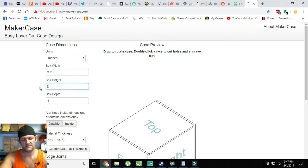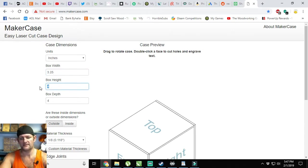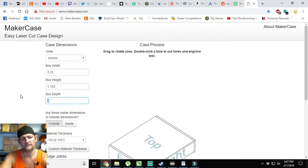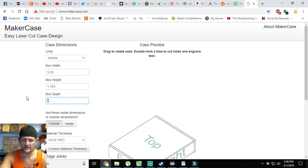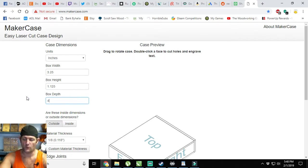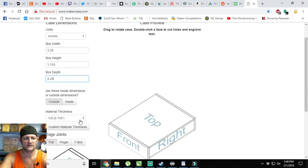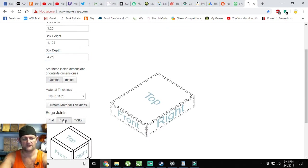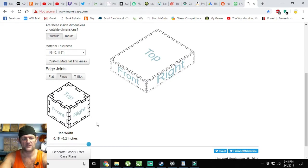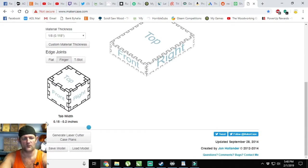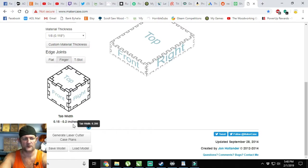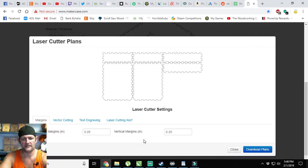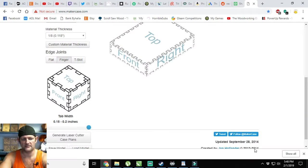We need an inch of height plus the bottom of one-eighth, so we need it to be one and an eighth tall. The depth, if we want four inches interior, needs to be four and a quarter. We're going to select our one-eighth down here, select fingers, and then choose how wide we want our fingers to be, which for this is either point one five or point two. We'll do point two, then generate plans and download it.